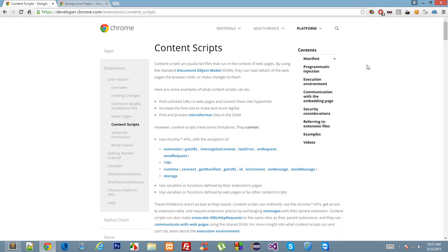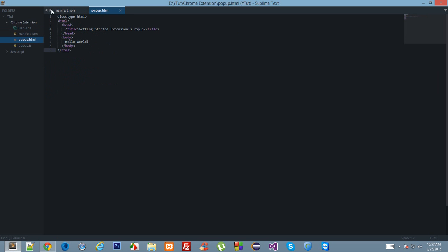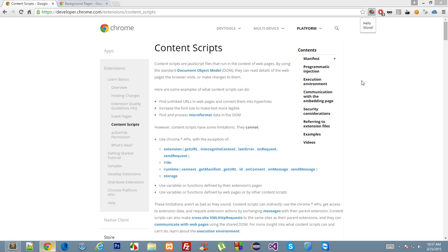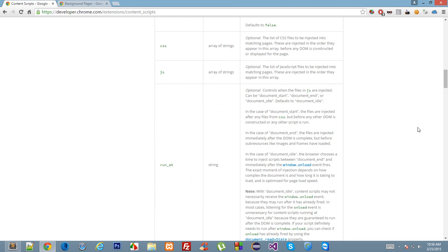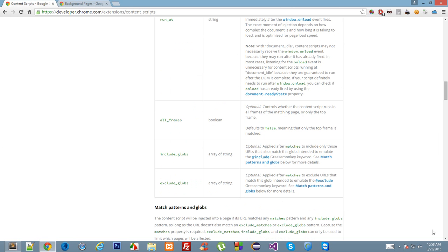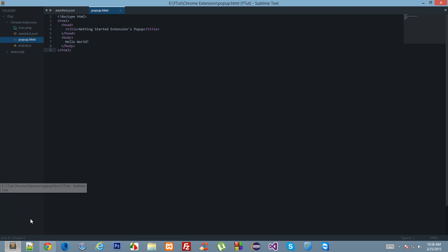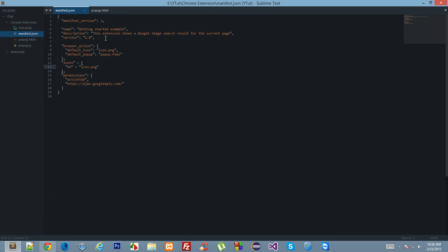The second environment is the extension environment. Scripts that run in the popup box are called the extension environment. This is itself a separate HTML document, as you can see in popup.html. The third environment is the user page environment, where scripts are executed within the context of the page the user is browsing. Let's see what each of them are and how they are useful.